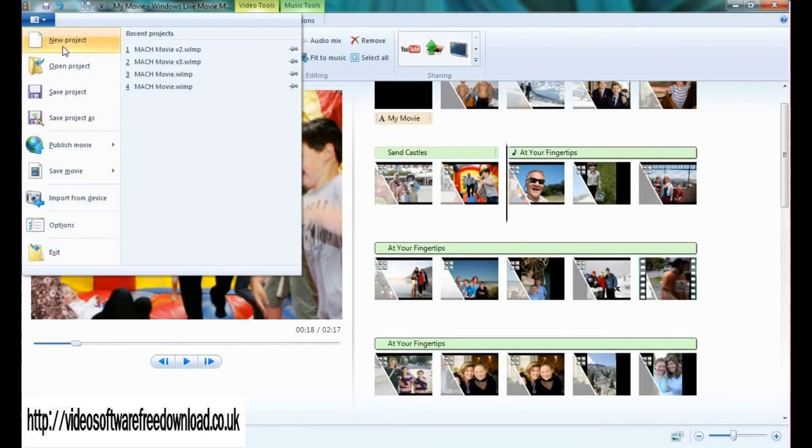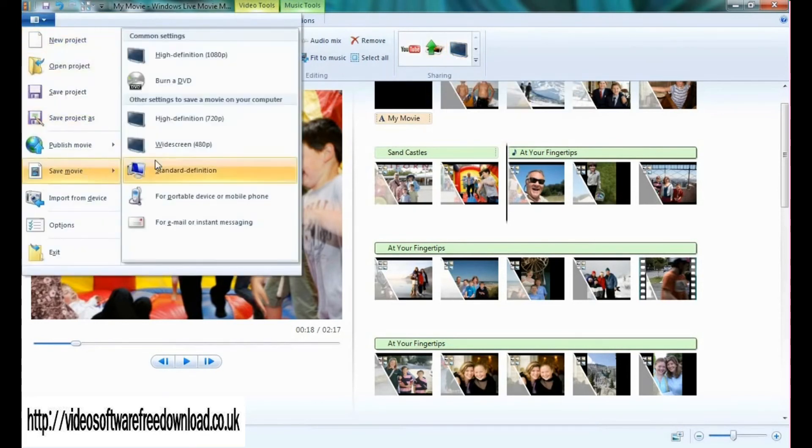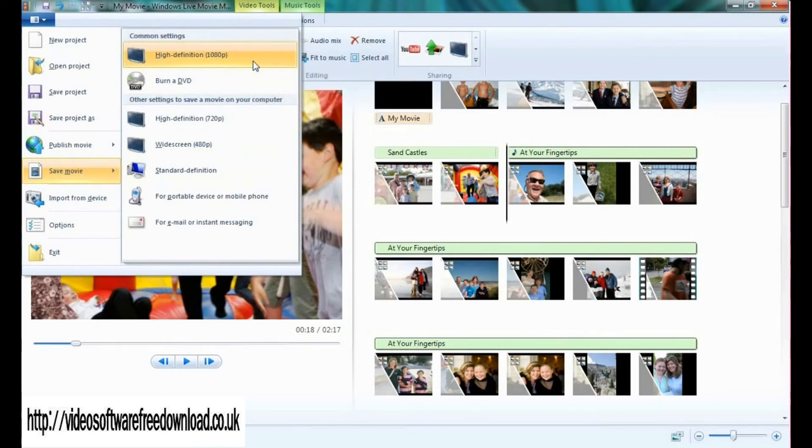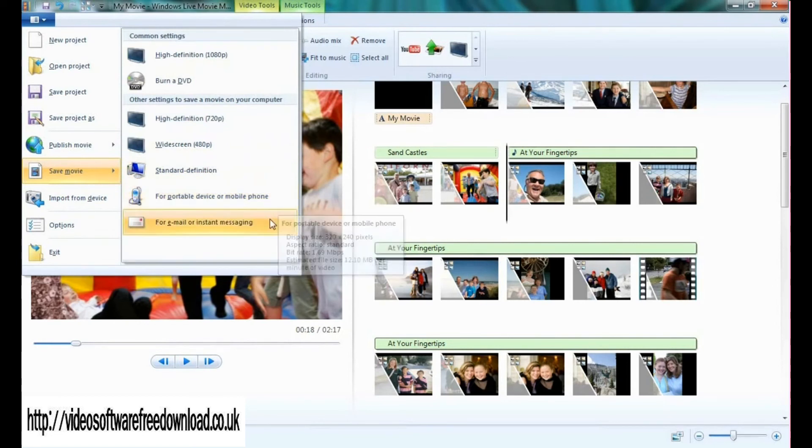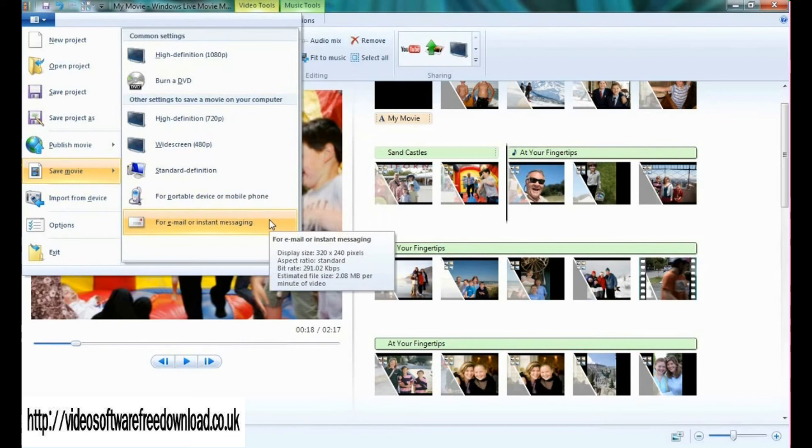Let's take a look at the save movie feature. Here I showed you before you can save your movie in high-def 1080p, you can bring it to a DVD, all the way down to standard definition for a portable device or mobile phone such as a Zune or Windows mobile device, or for a size that's great for email or instant messaging.